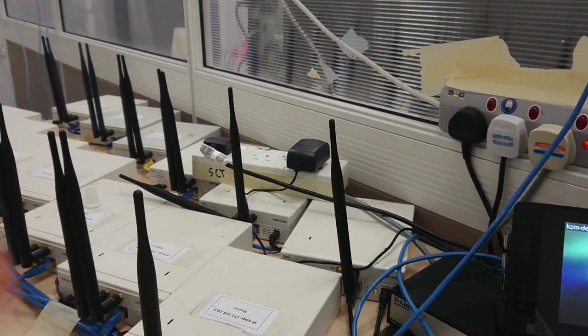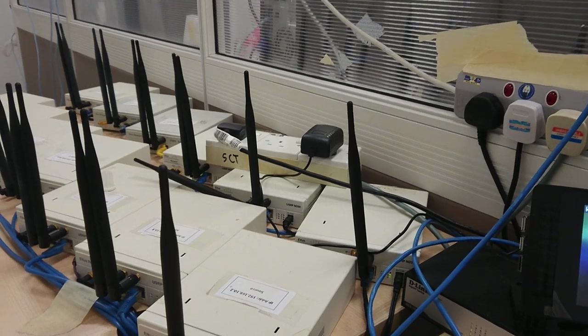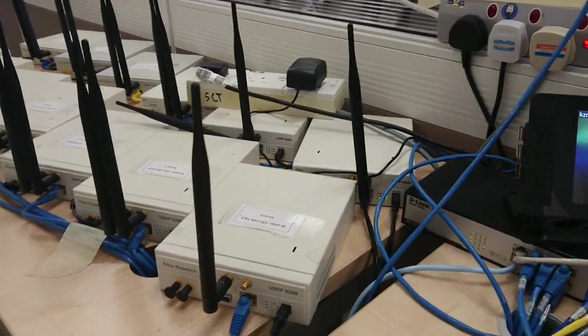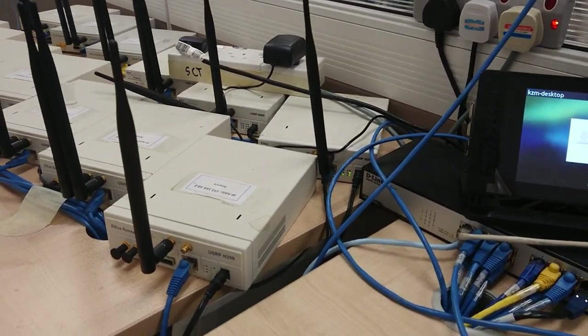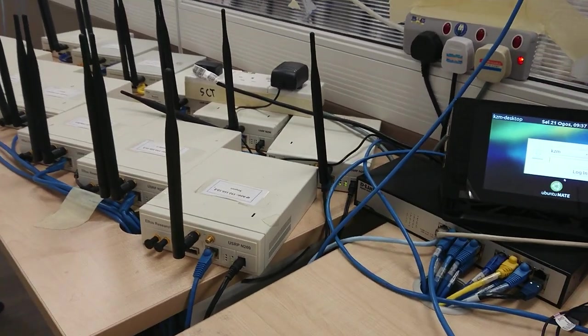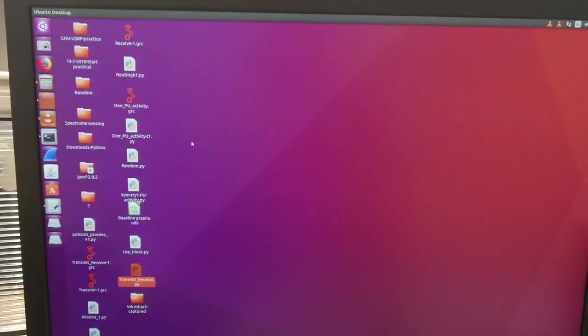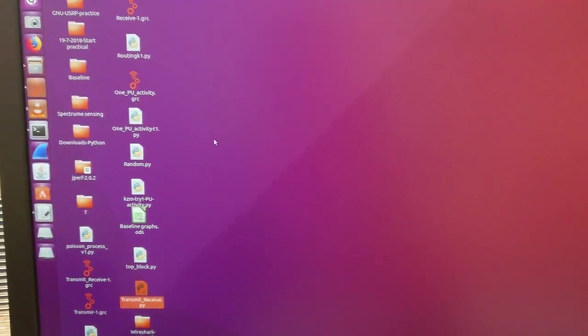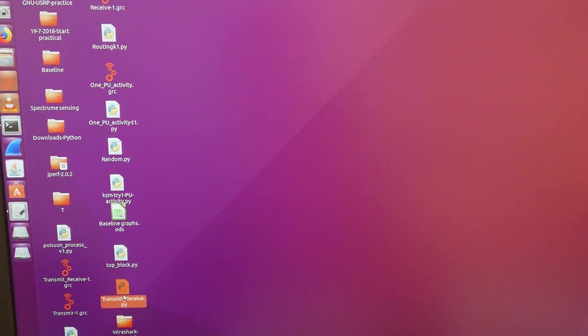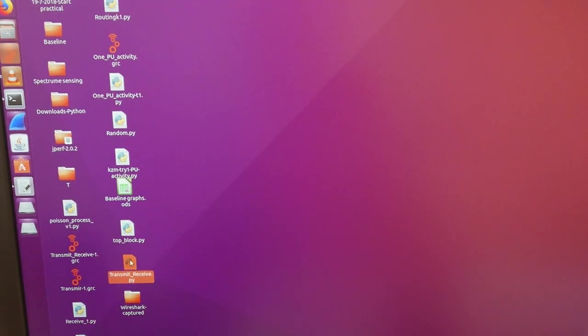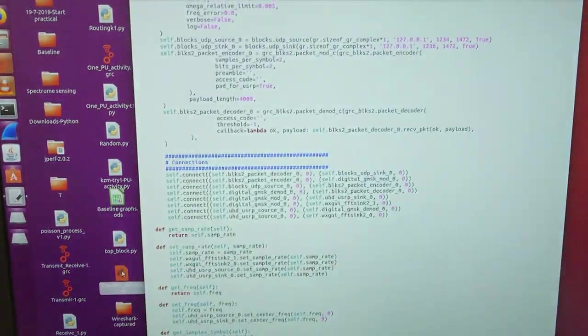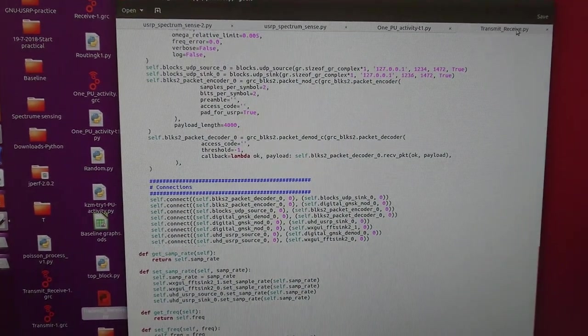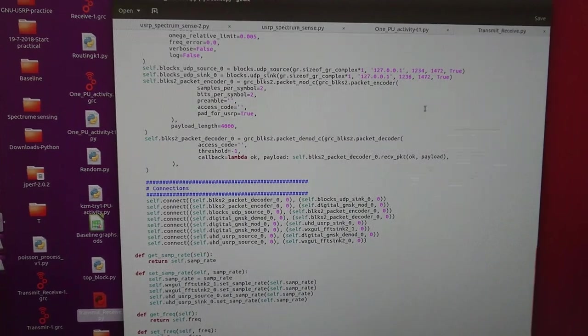All right, we get back here. First we need to open our code. I have it here, as you can see, the transmitter and receiver.